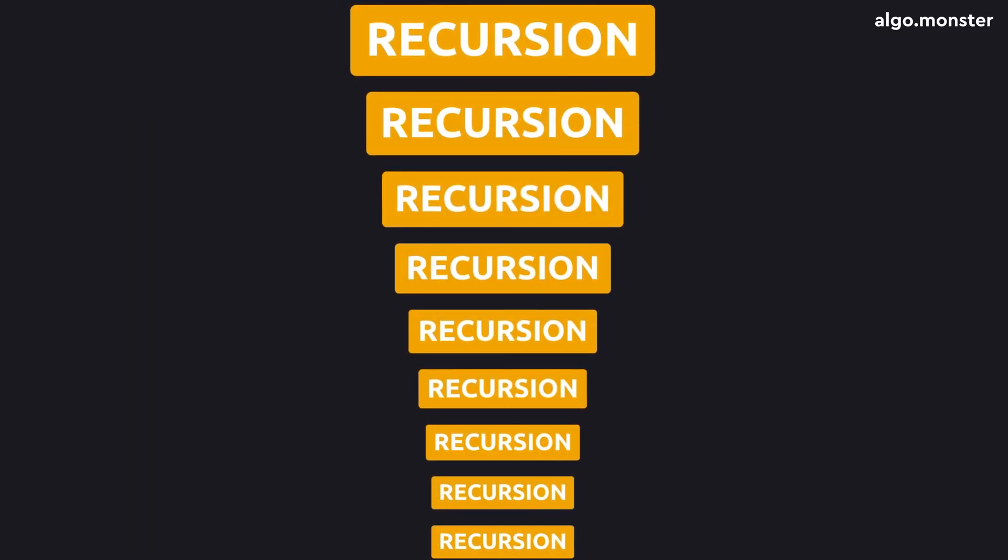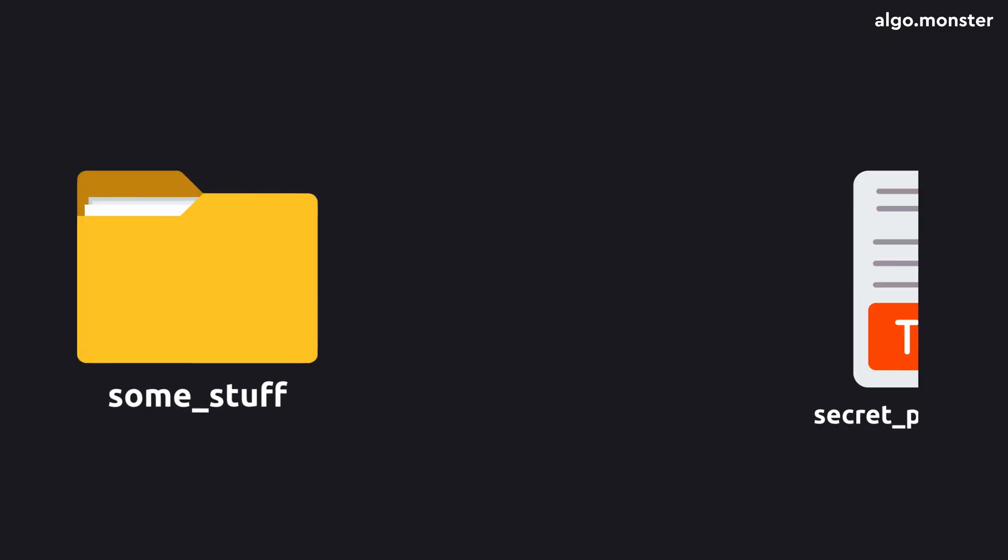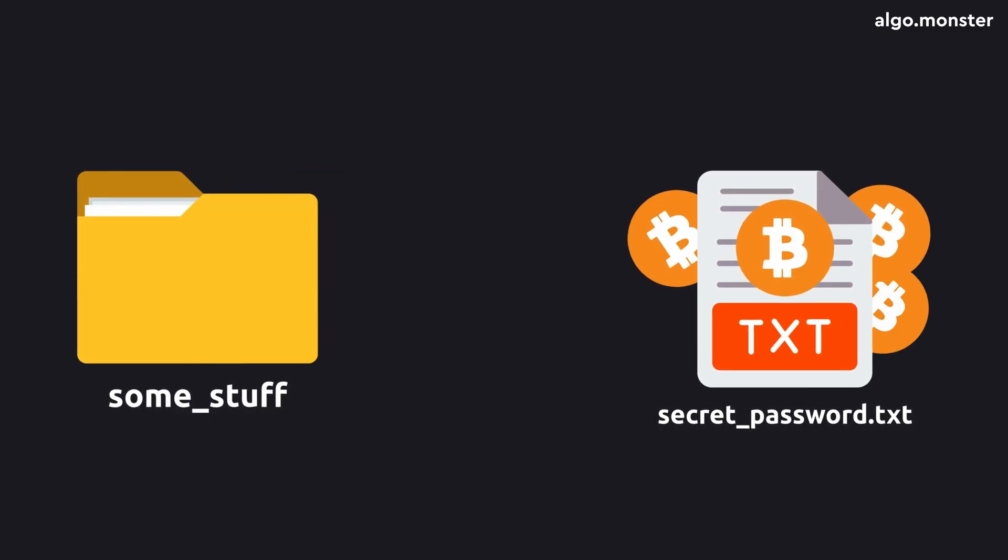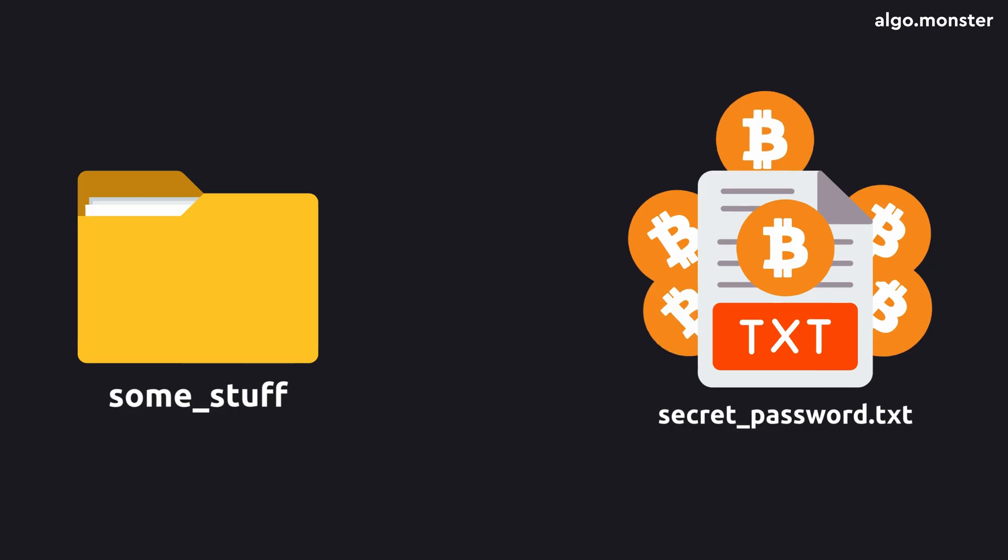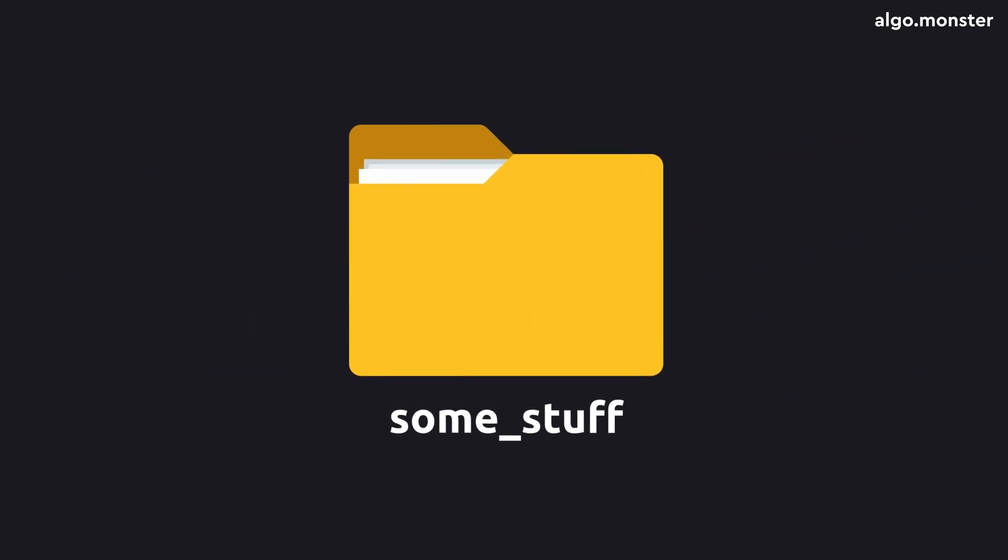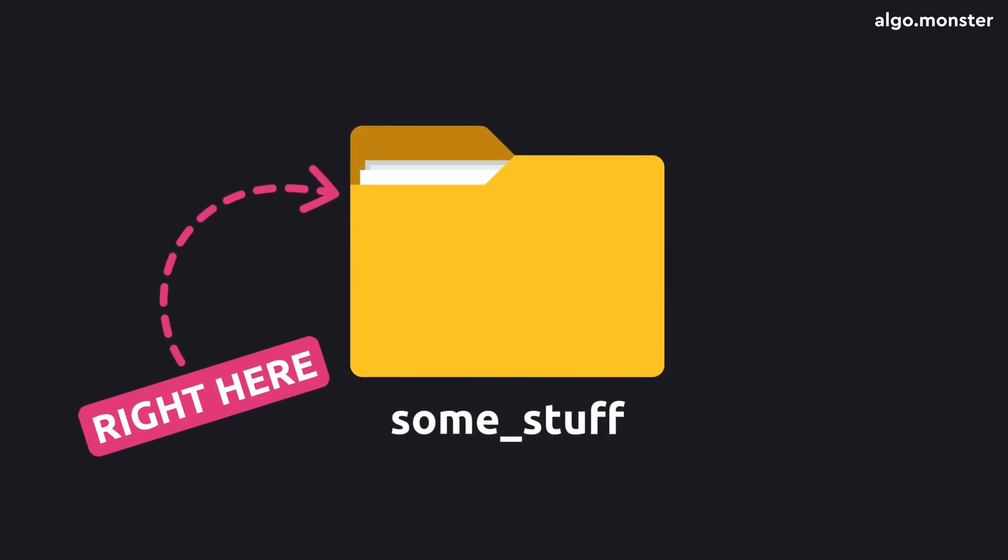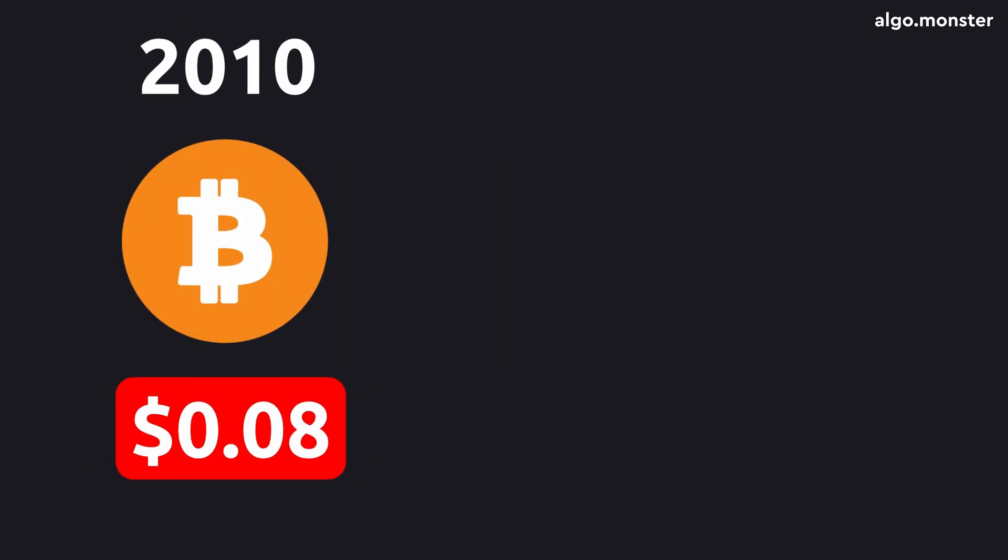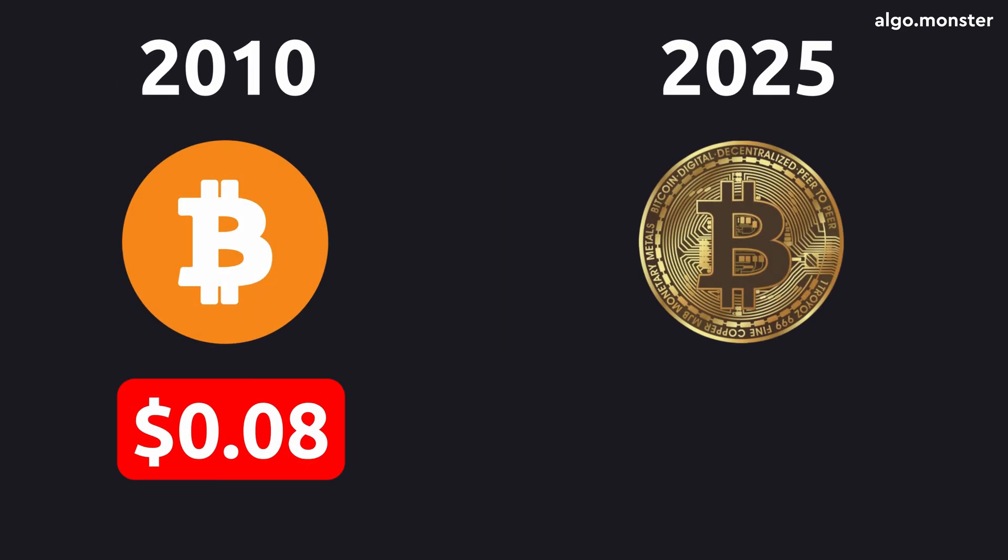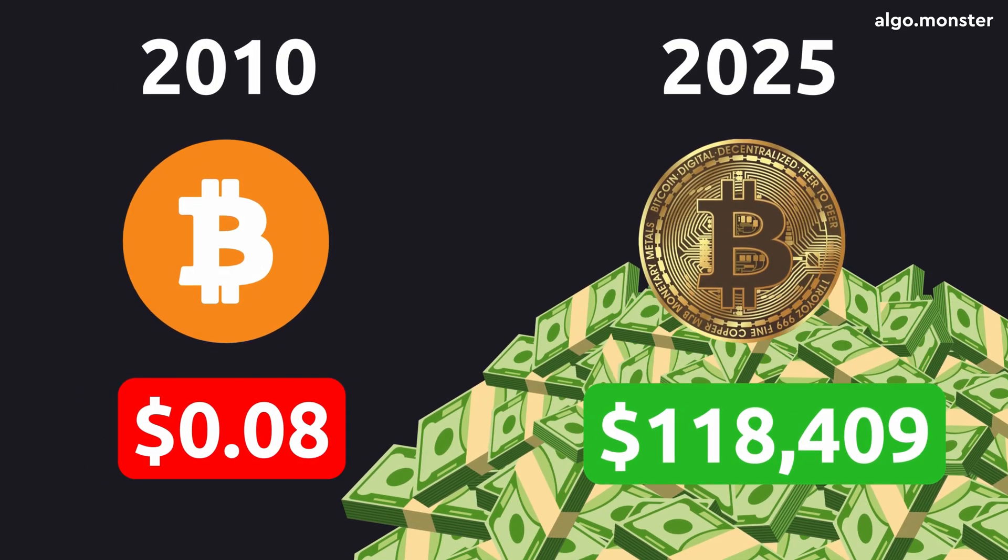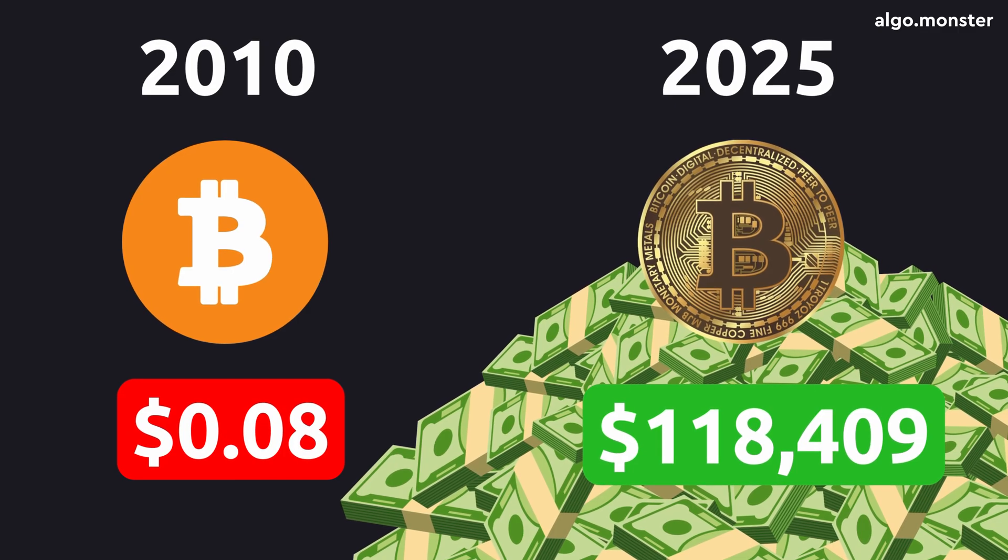But why would you ever need it? The truth is you already use it even in real life without noticing. Imagine you've got a folder on your computer, and you know there's a file inside where 10 years ago you saved the password to a crypto wallet with a thousand bitcoins. That file is kind of a big deal. You need to find it.